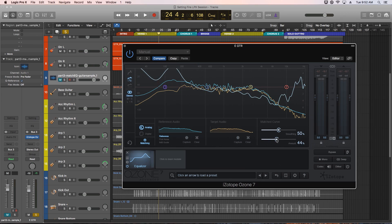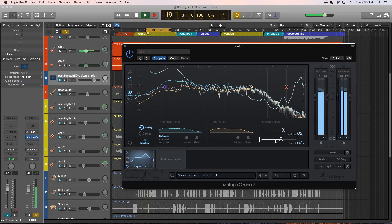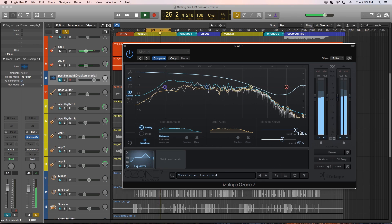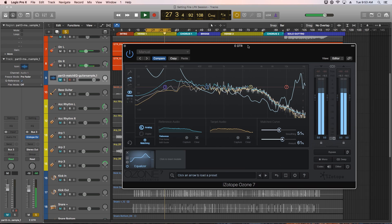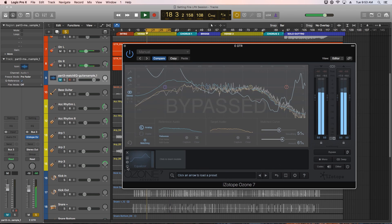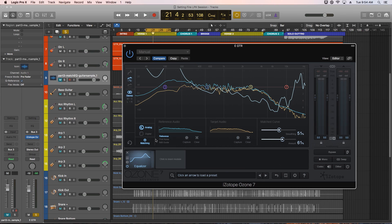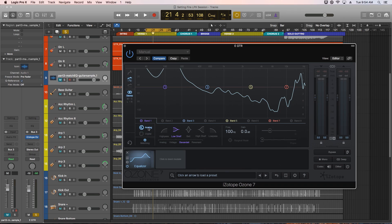Now I can adjust the amount and smoothing of the matched curve to dial in a tone that sounds closer to the reference track. That sounds a lot better — you can really hear it when I bypass the EQ. The matching EQ is a linear phase EQ with the ability to use over 8,000 bands of frequencies for extremely precise matching. You can still adjust the analog or digital tone and shapes of the original EQ on top of the matching EQ.